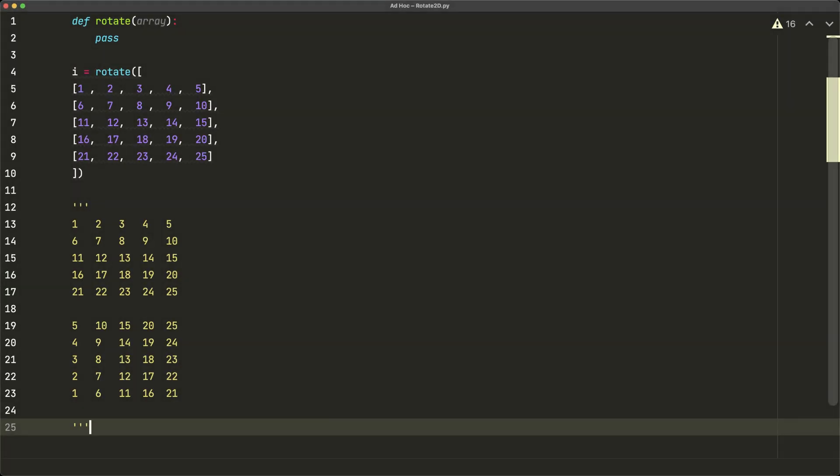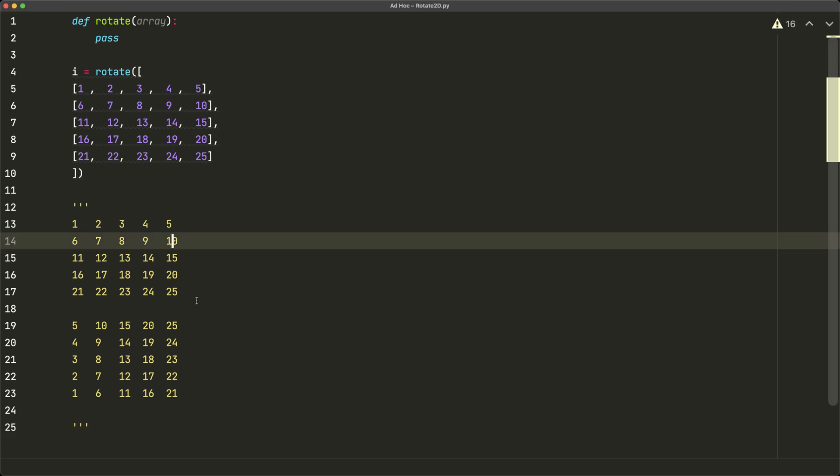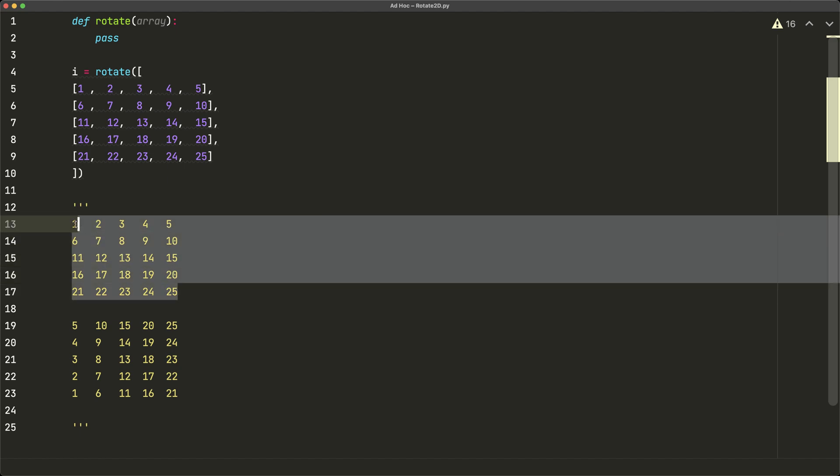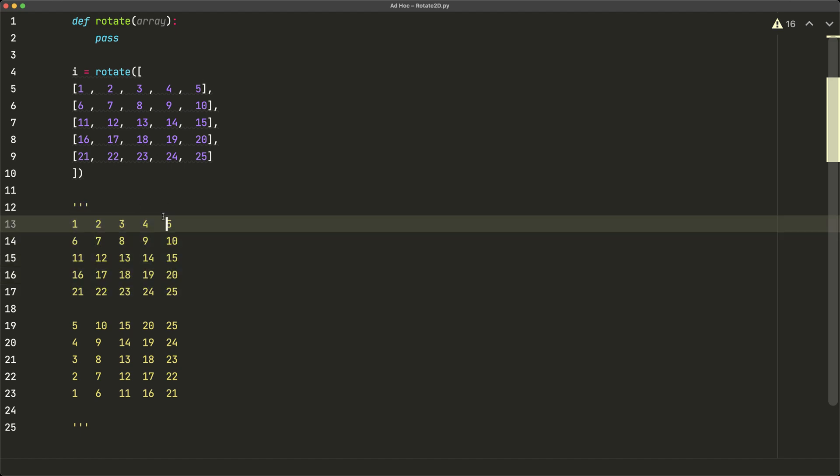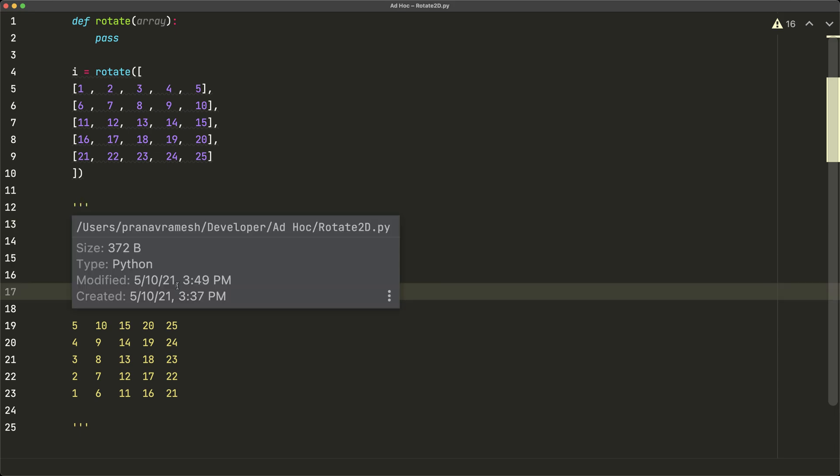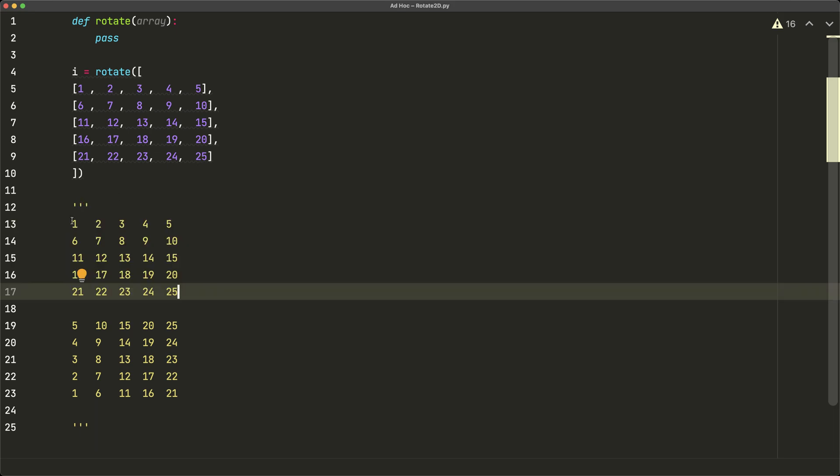In this video we're going to learn how to rotate a two-dimensional array. So what does that mean? Well, let's say we have this input here, so we have this two-dimensional matrix or array, whatever you want to call it, and we start from one and go all the way to 25, and this is just in increasing order.